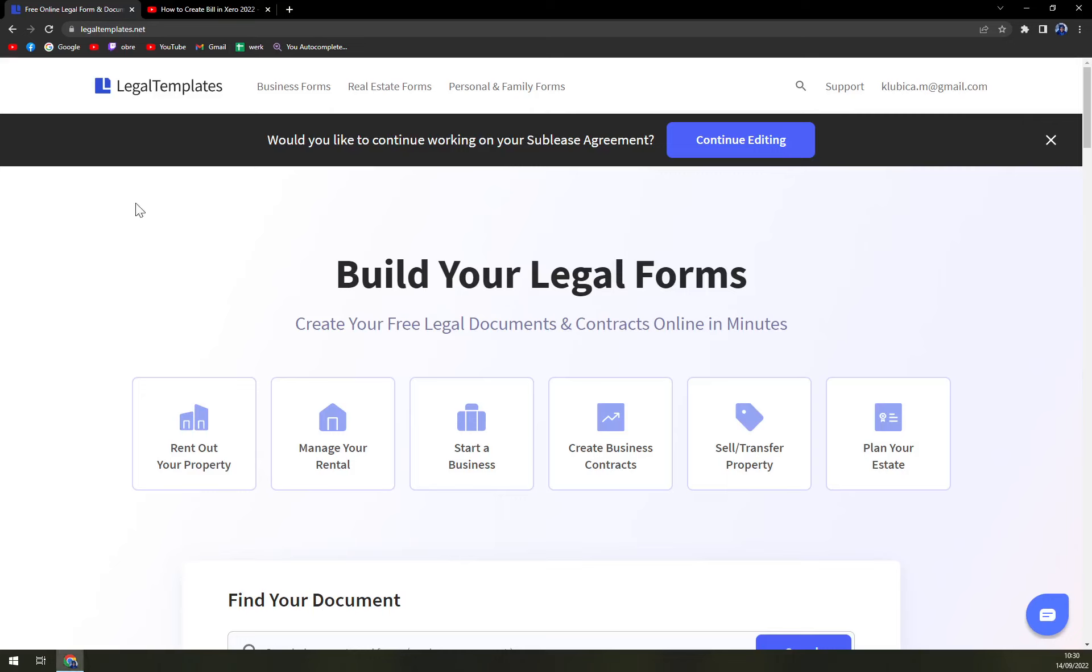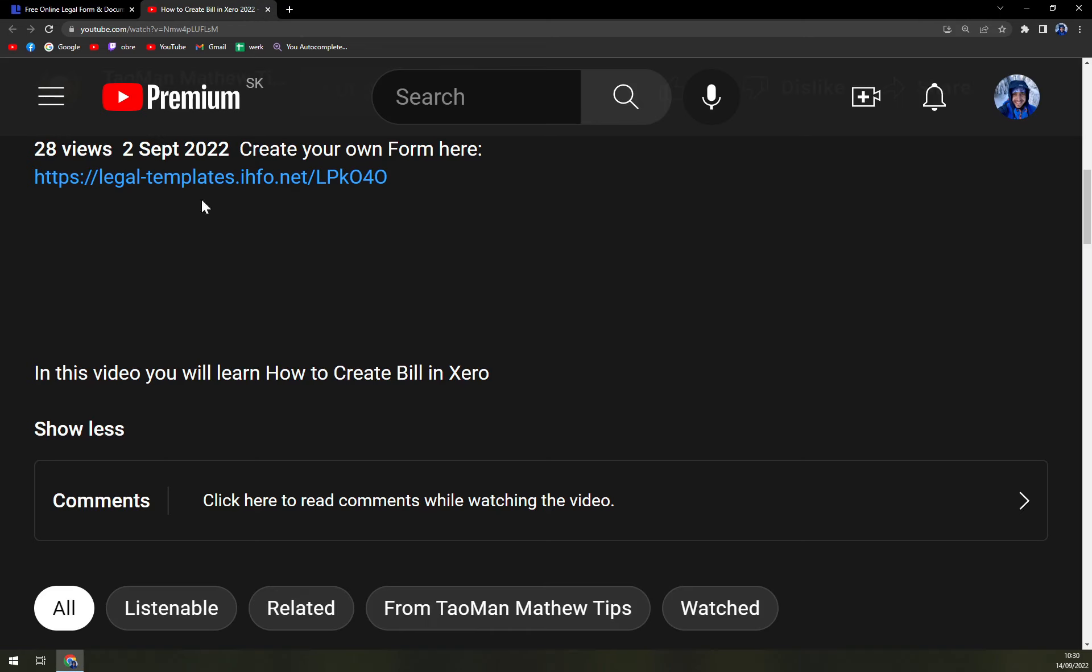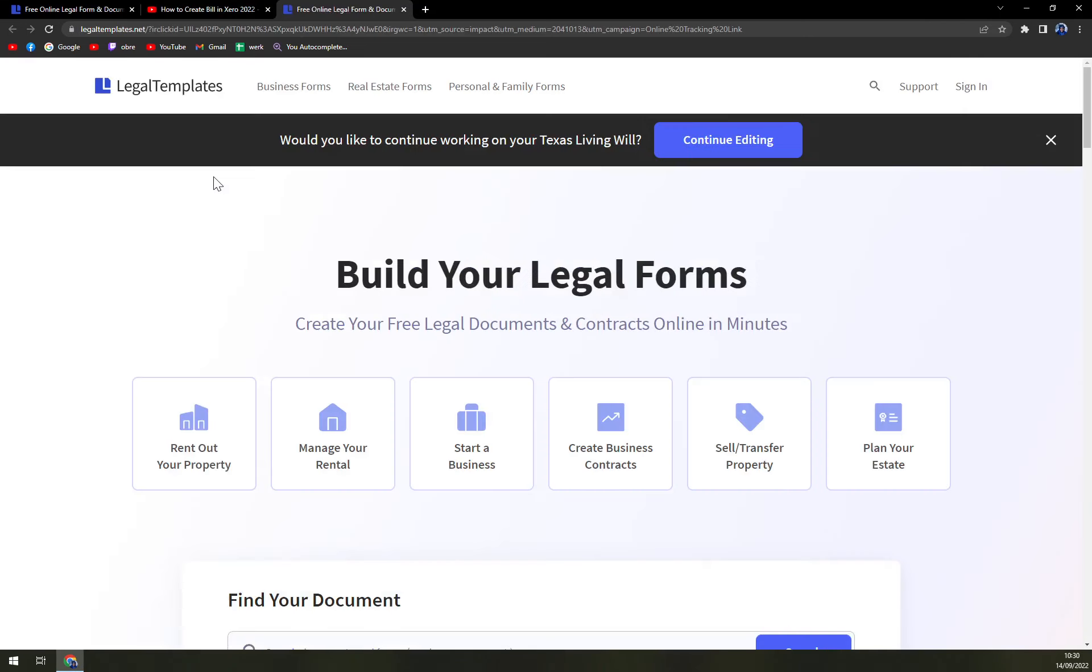In this case, I'm using Legal Templates, so the link is underneath this video. For Legal Templates, let's click on it.